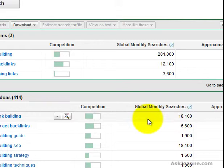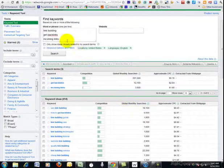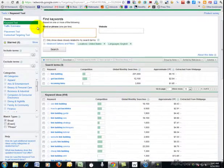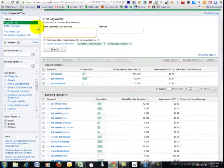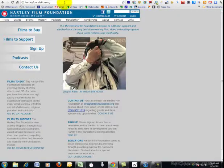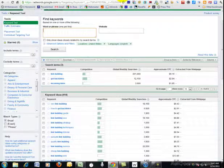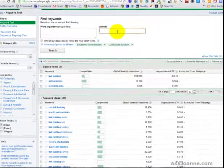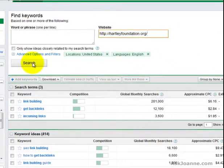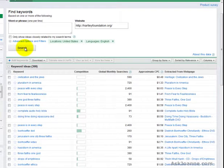The other way of using Google's keyword tool for research is to take your website address and I'm going to use control C and control V to copy and paste that in here and I'm going to click on search.